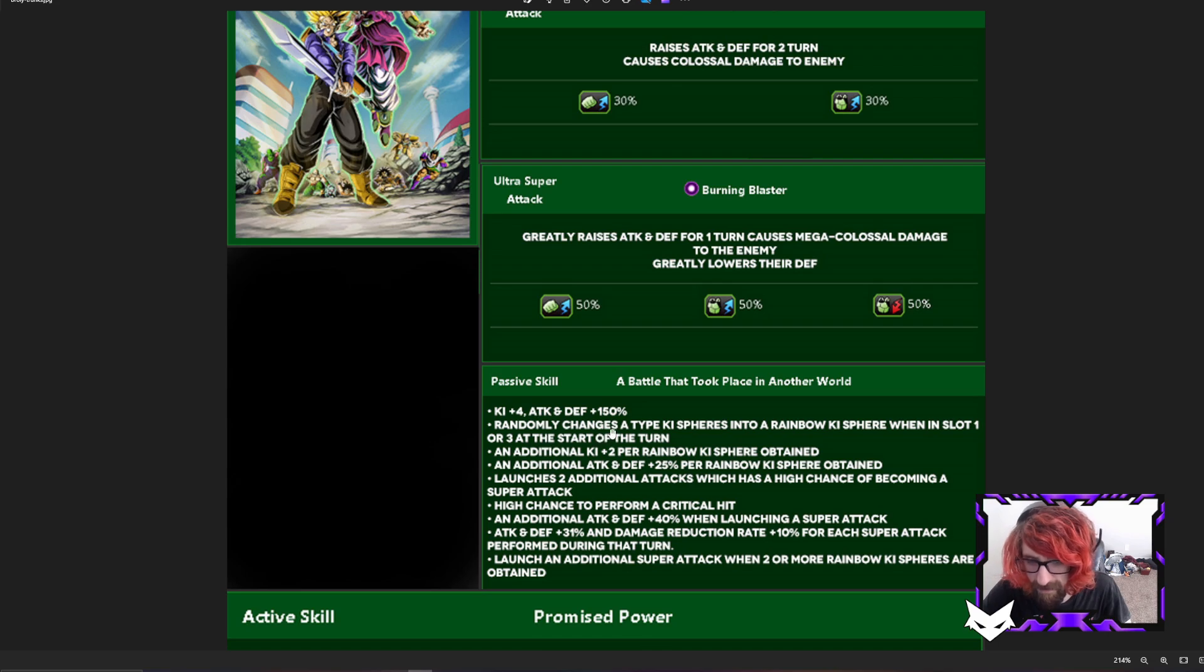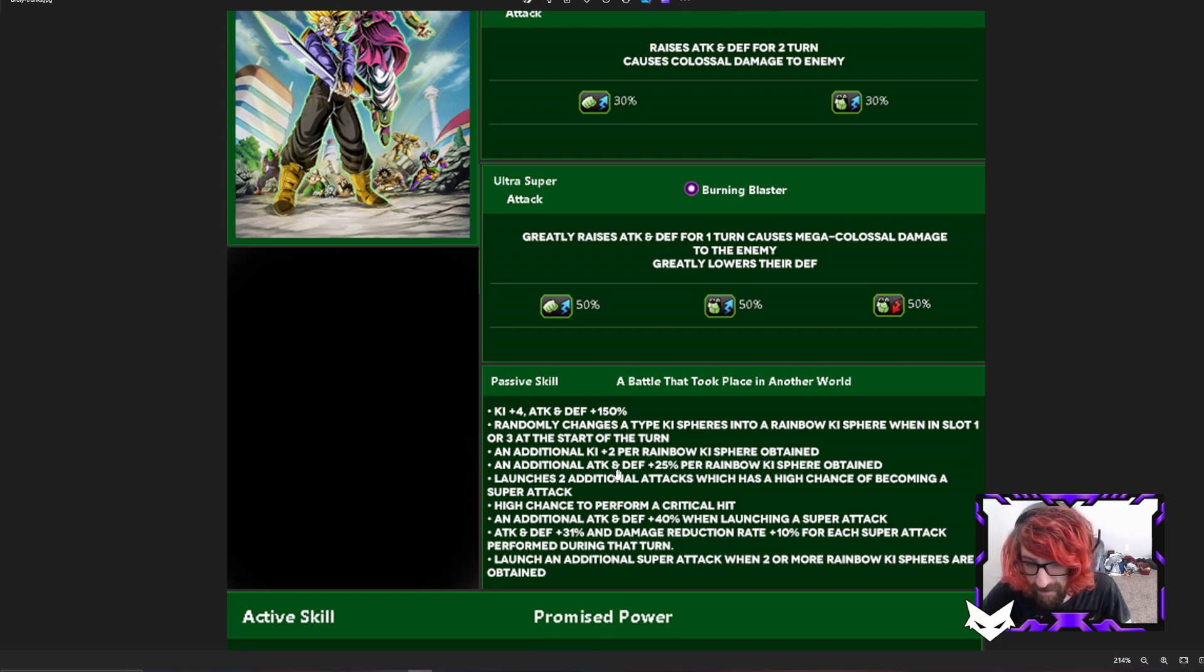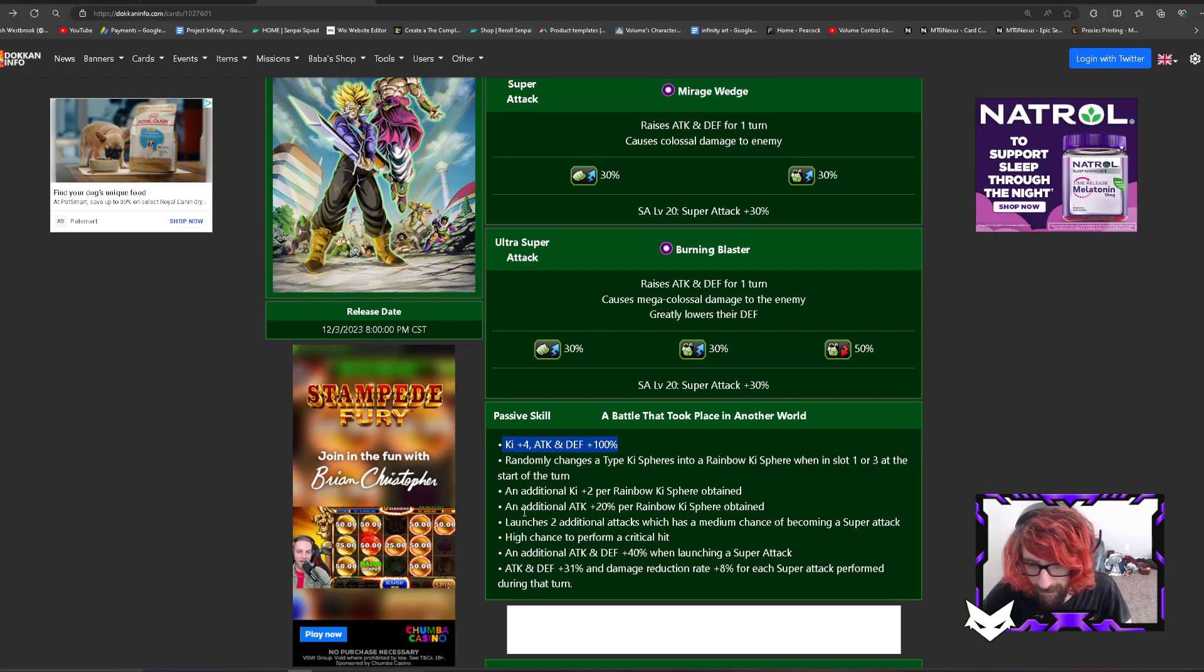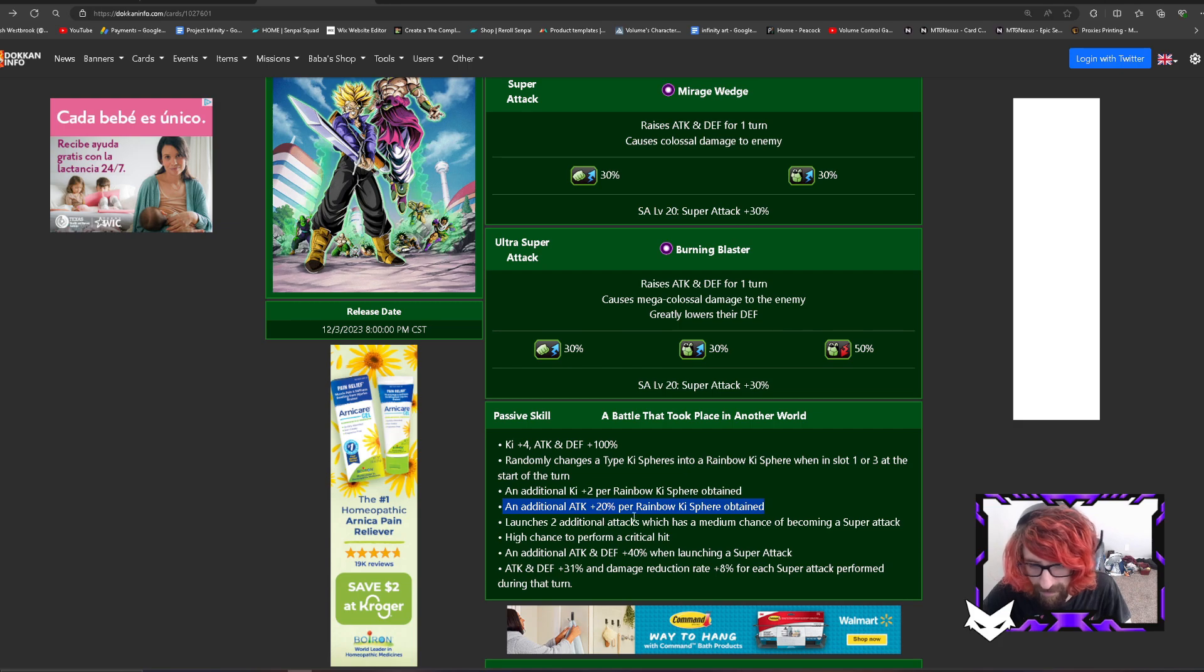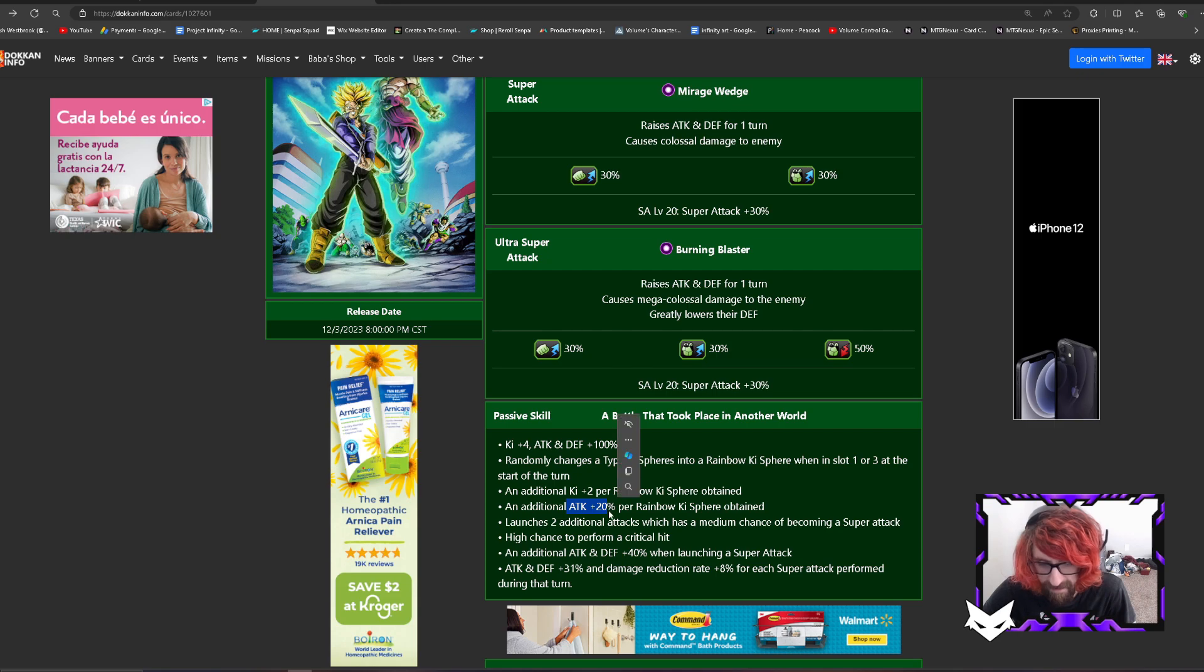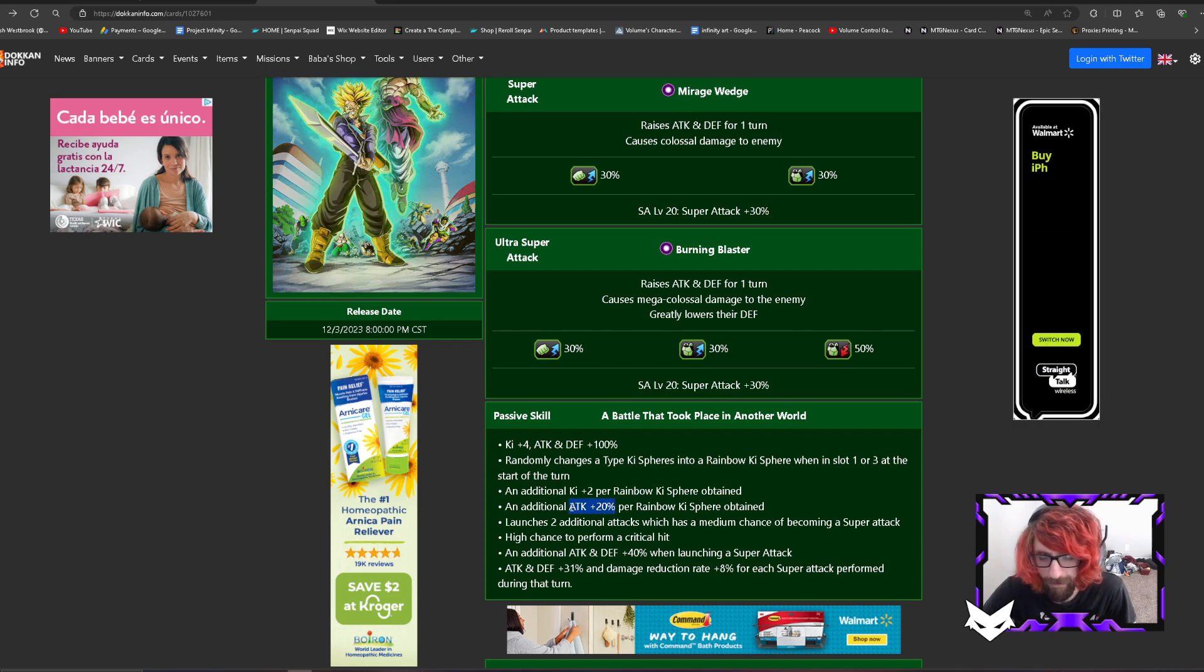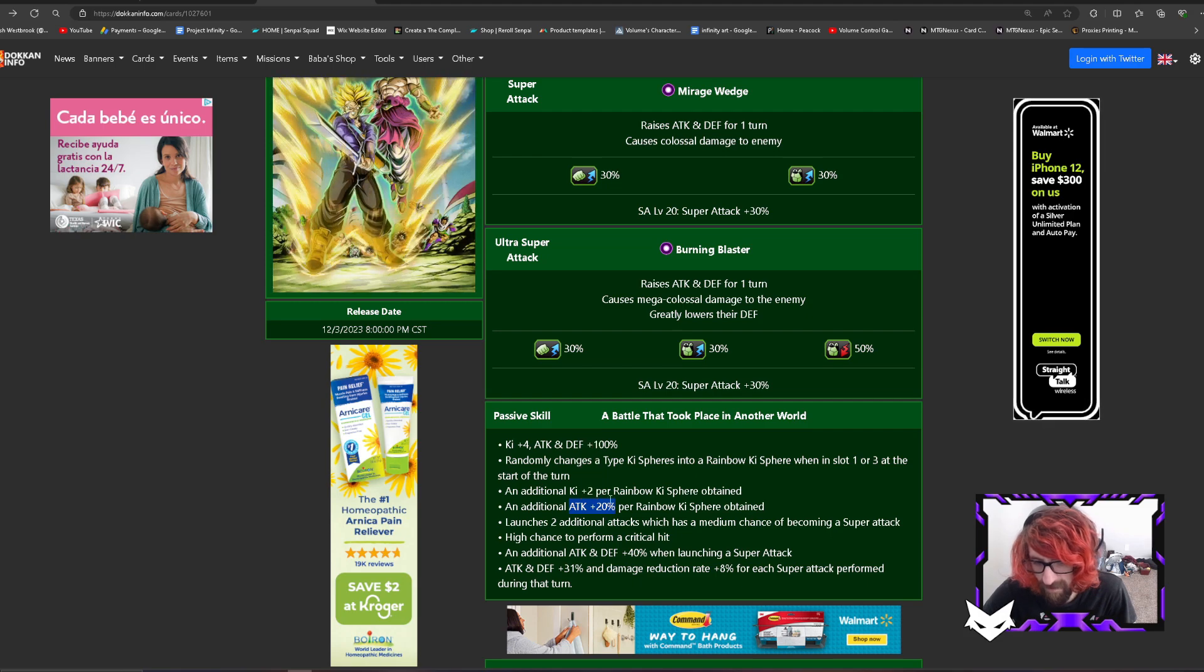Randomly changes a type ki sphere to rainbow ki sphere when in slot 1 or slot 3 at the start of turn, kept the same. An additional ki plus 2 per rainbow ki sphere obtained, kept the same. An additional attack and defense 25% per rainbow ki sphere obtained, this is different. Over here they just had attack raise up 20% per rainbow ki sphere. Now it's very possible they keep the percentages the same and just add defense onto this.